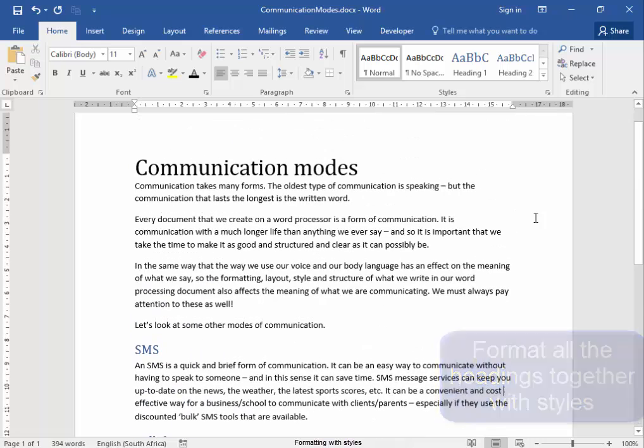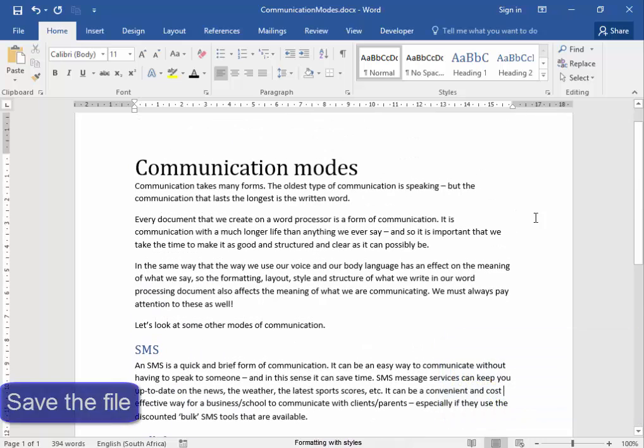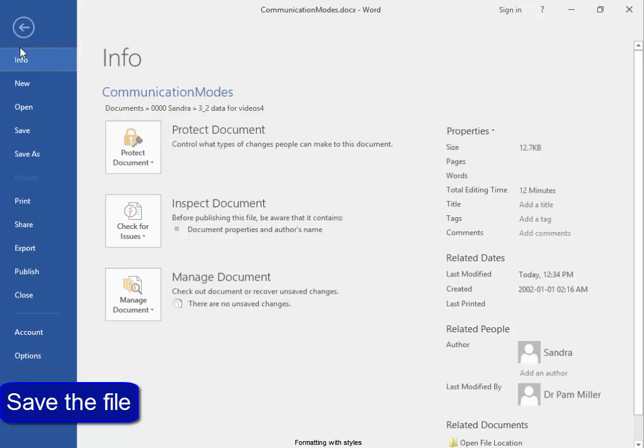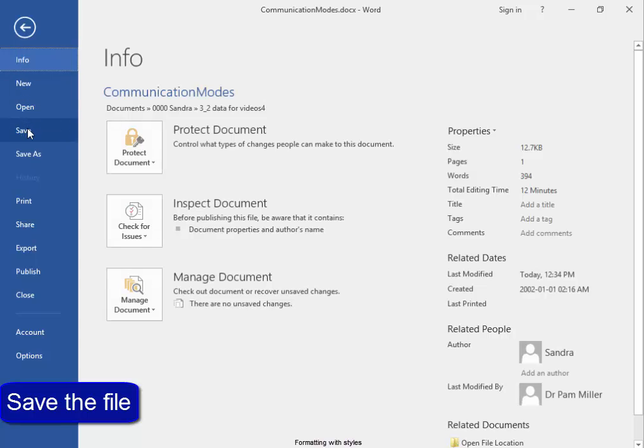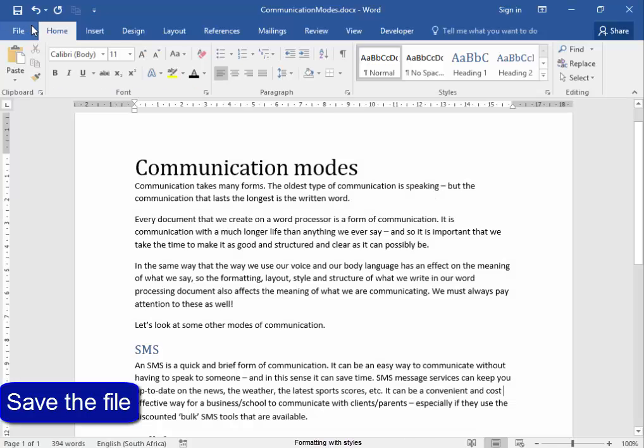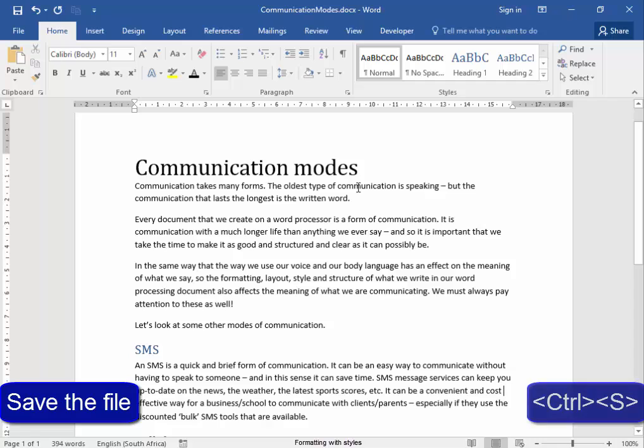That looks nice. Now to save my work, I can go to file, save, or I can press control S. If I press control S, you can see down here that the work is being saved, but it is very quick. Watch.